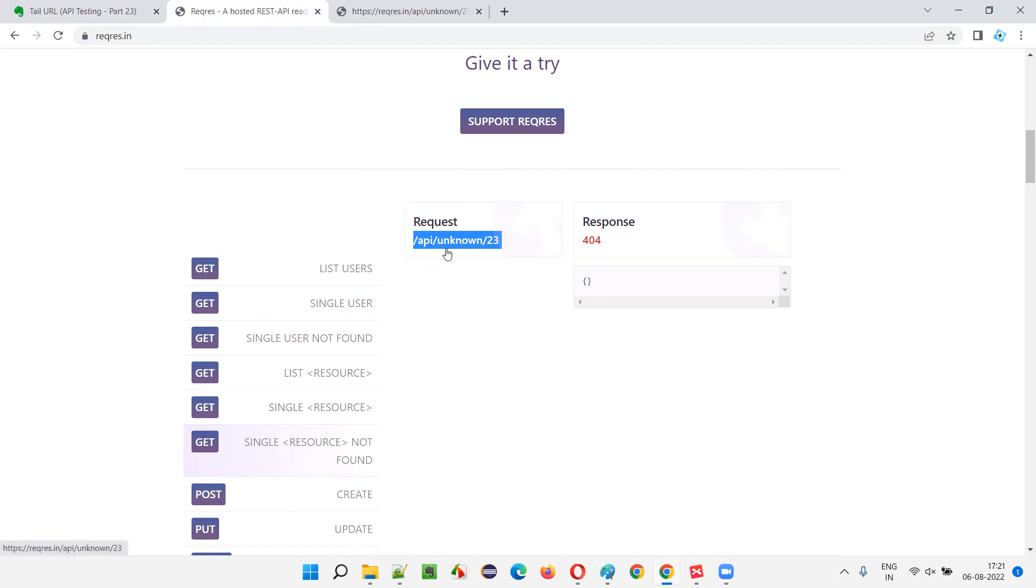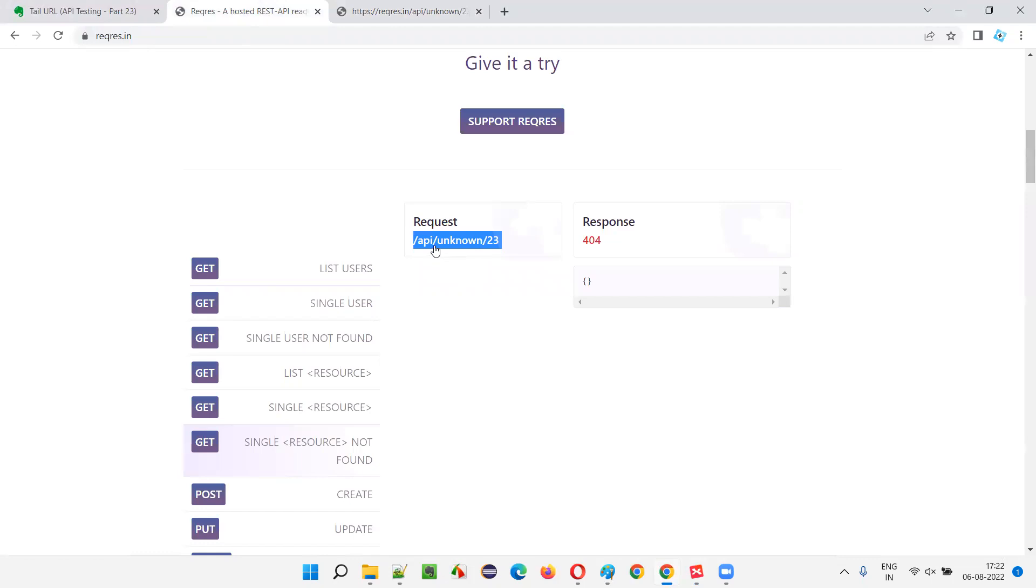So there's a tail URL they will give you in the API documentation for software testers. The software testers can append it with the current environment URL server address of the current environment, which can be request.in, request.qa, request.prod, or whatever it is. And append that with the tail URL or endpoint and then perform testing.